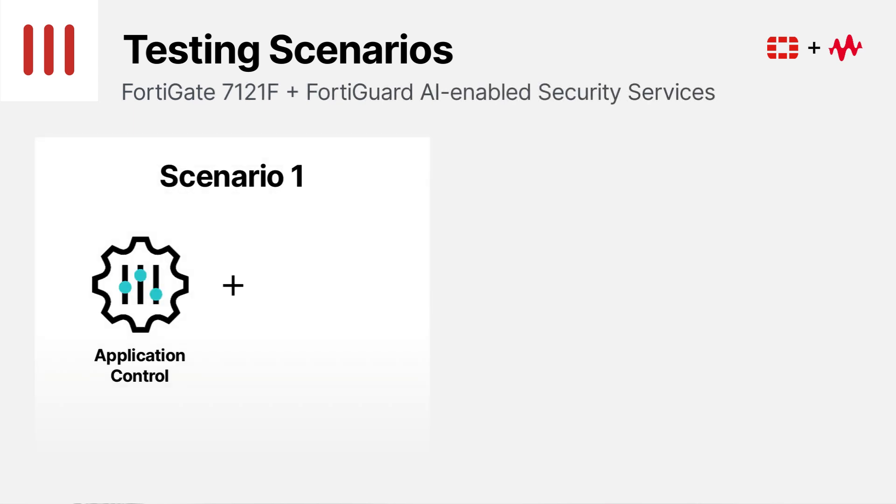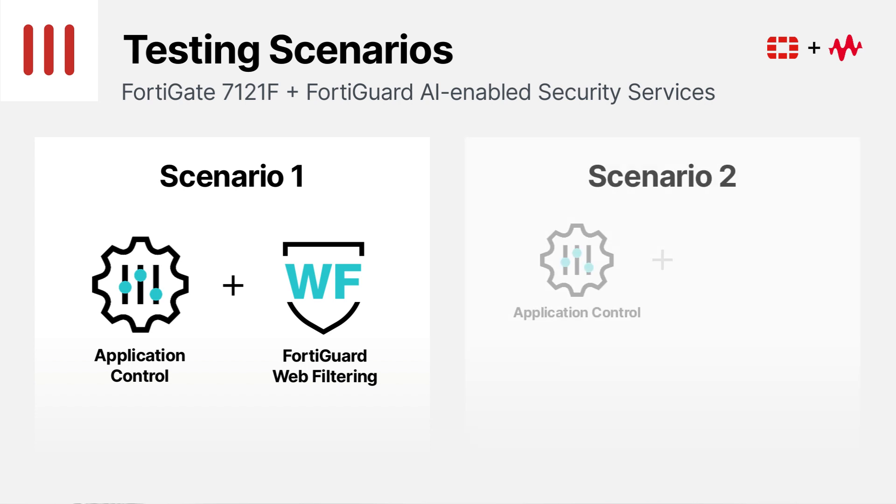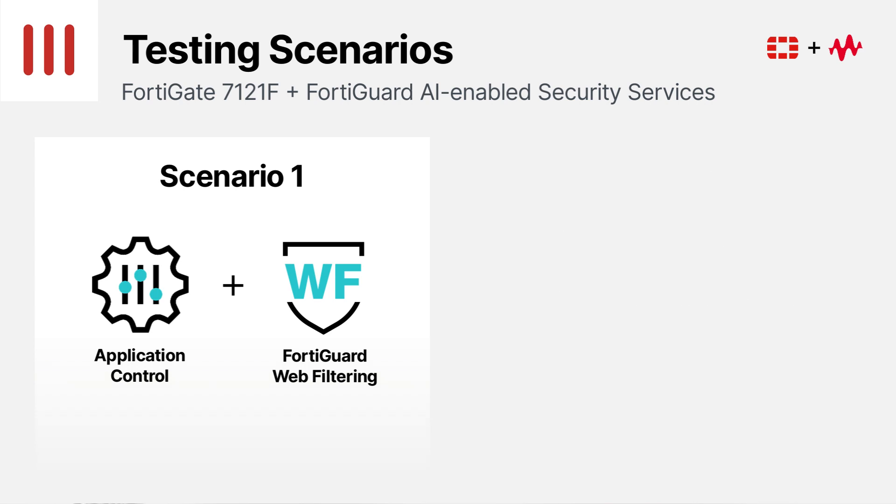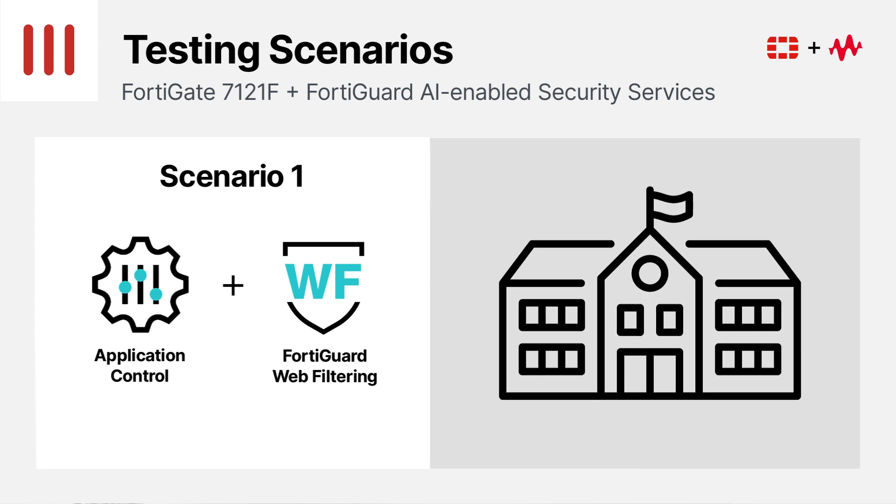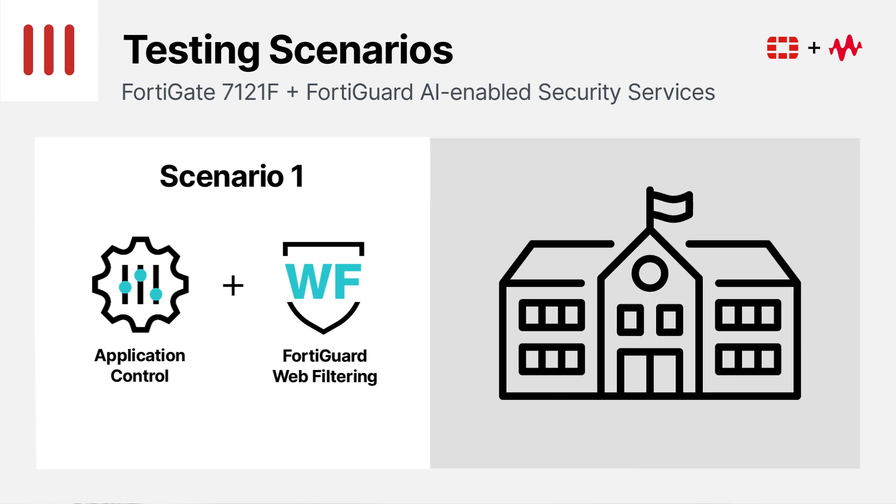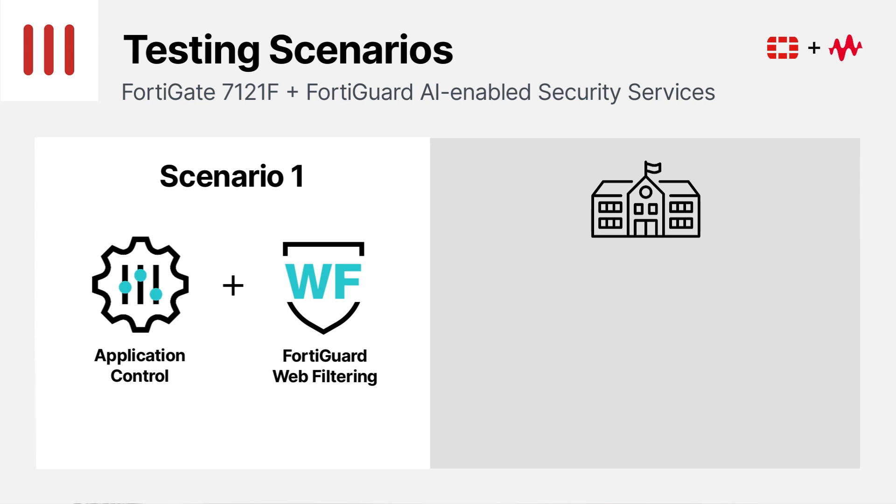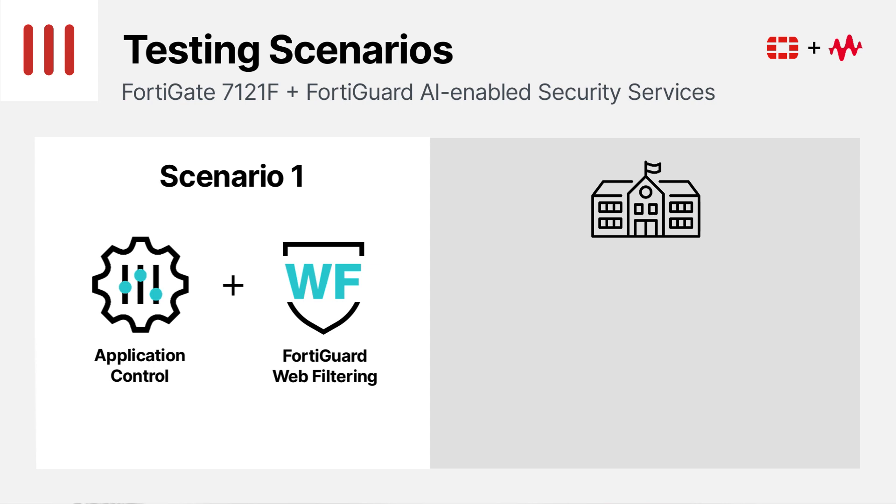Application control with web filtering and threat protection with security attacks. The first is one that's typically requested by educational institutions to protect children from harmful or illegal content. The traffic generated for this test is HTTP traffic with a 64 kilobyte payload to ensure that our test results can be directly compared with datasheet test results of competing next-generation firewall products.